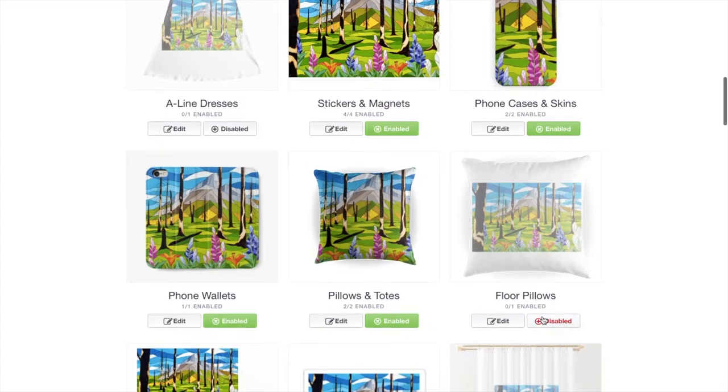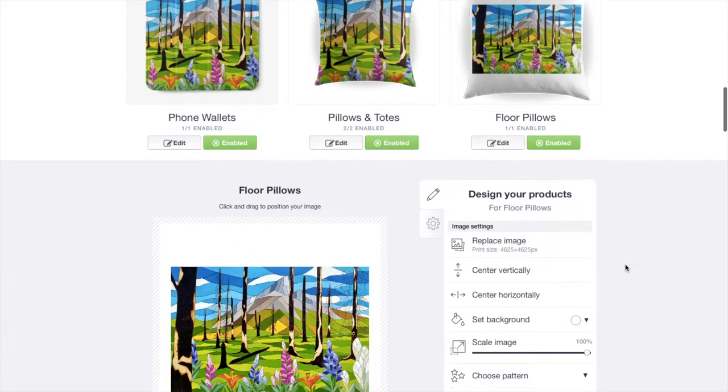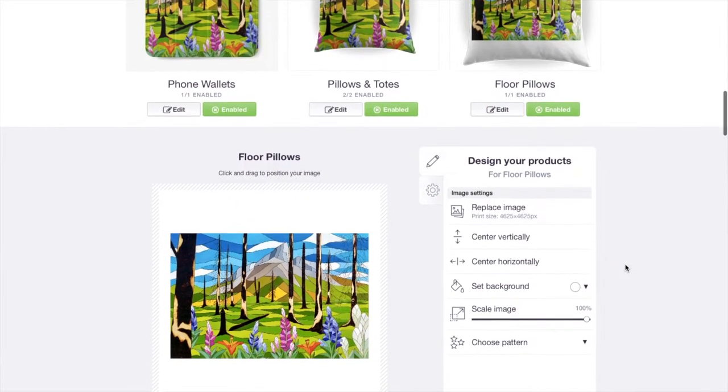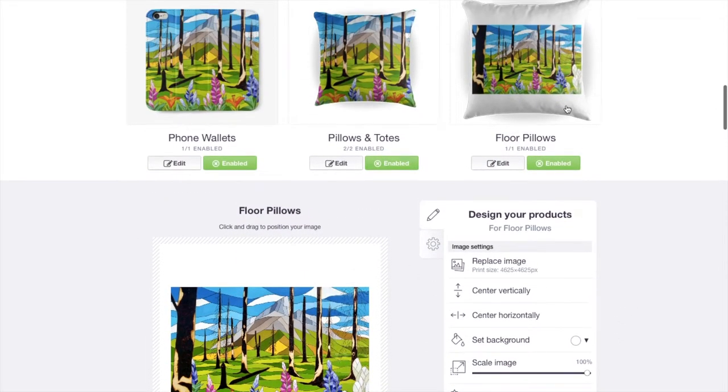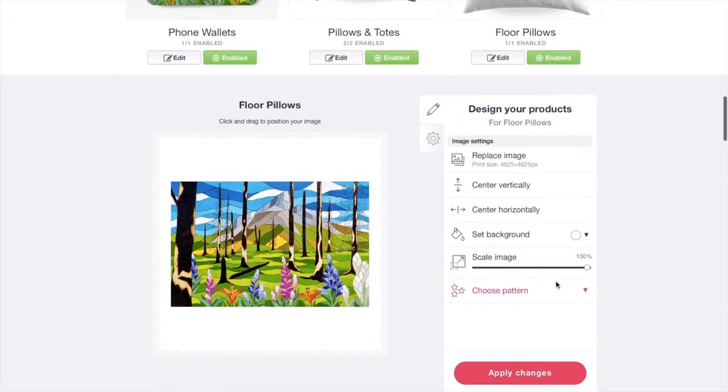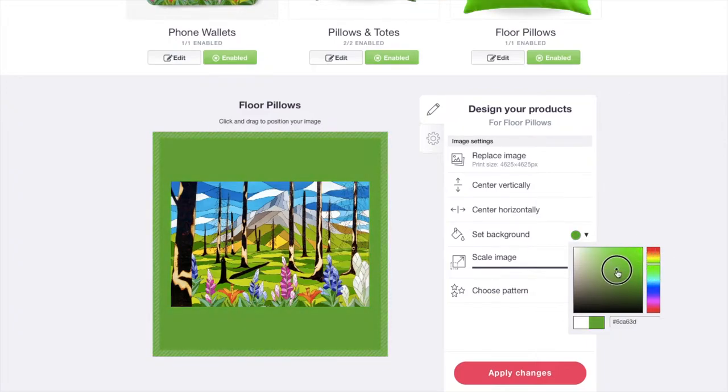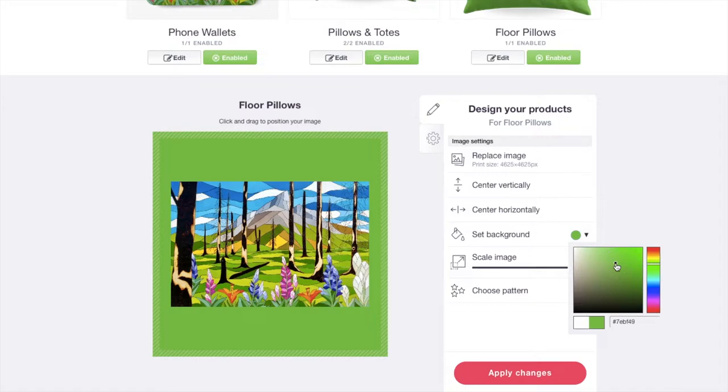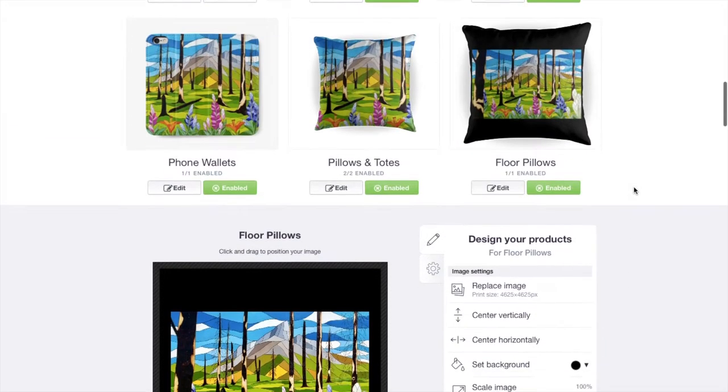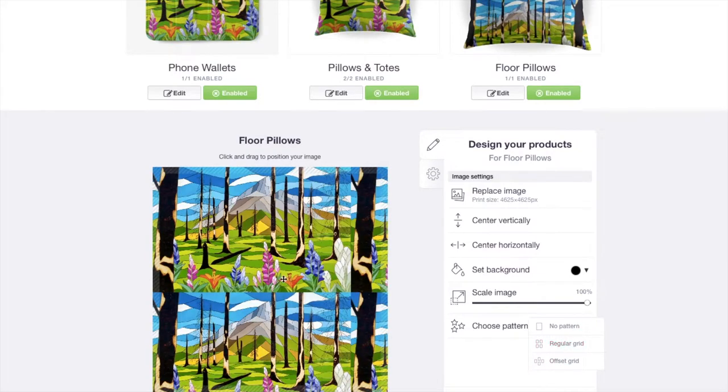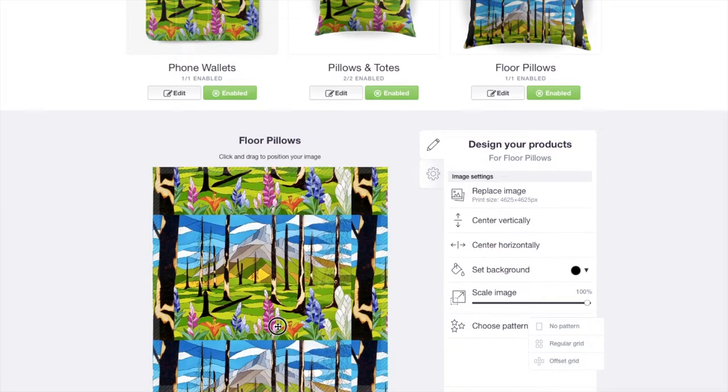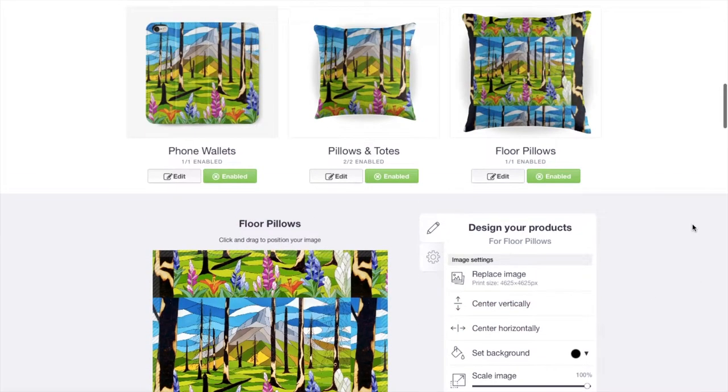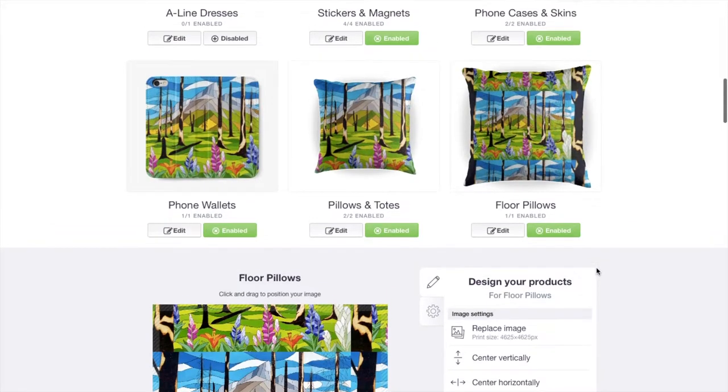Say, for example, you have a floor pillow. I want to enable that. I'm going to edit that. And you can see that it doesn't fill the whole pillow. Well, you can go down. And you can either set the background. Maybe I want a nice green color that matches some of the greens in the painting. Maybe you want a black. Or you can choose a pattern. I'm going to choose just a regular grid.